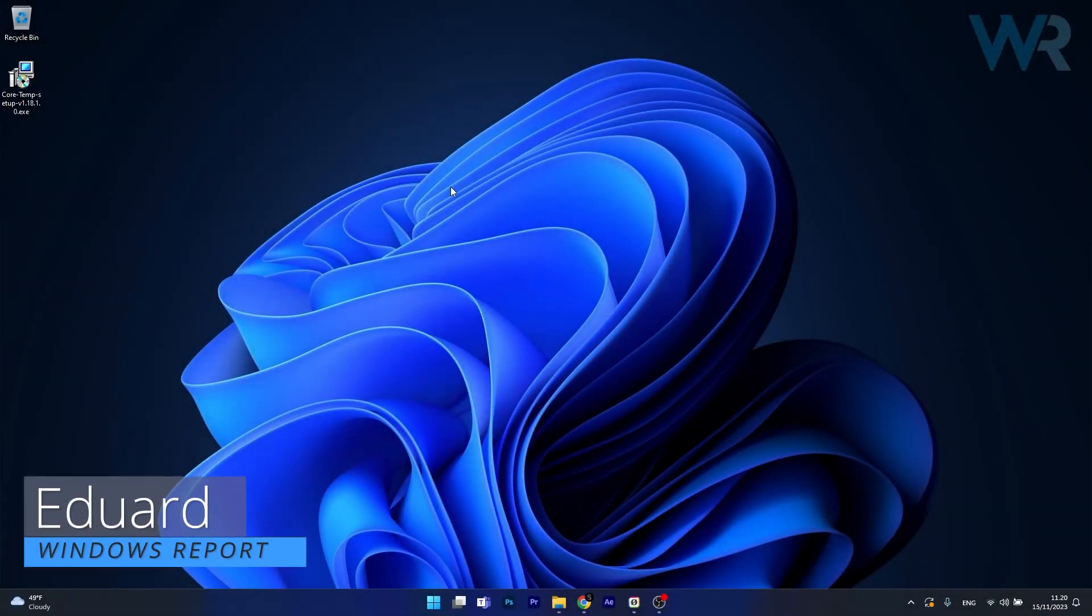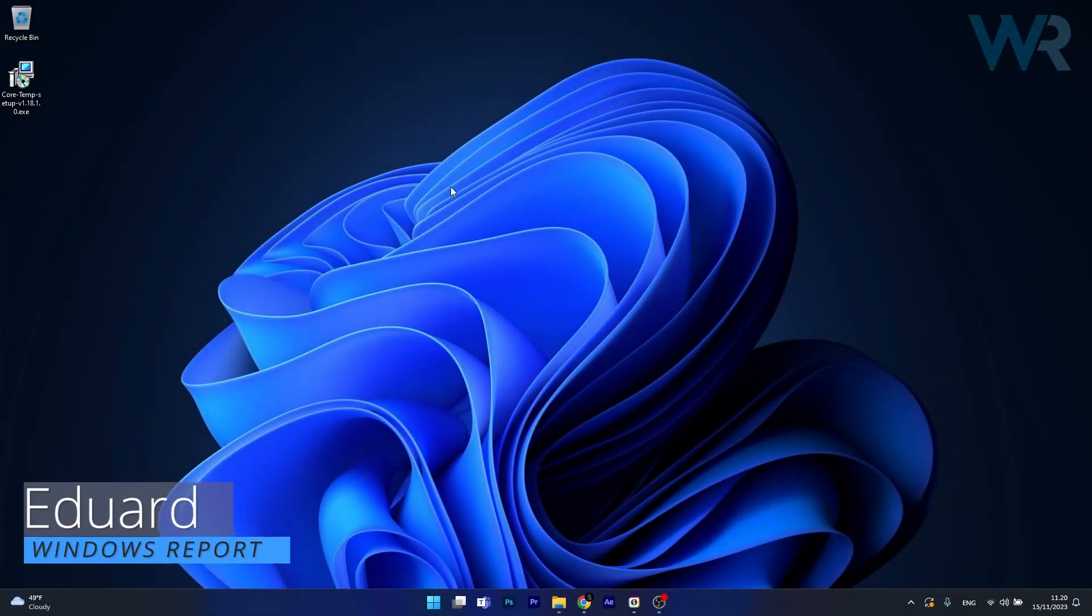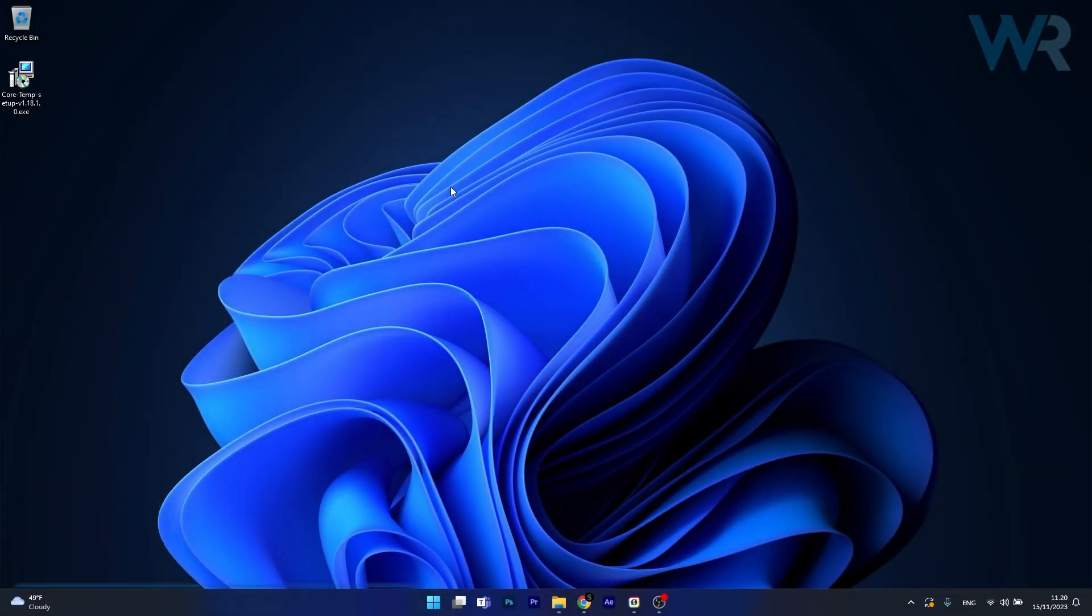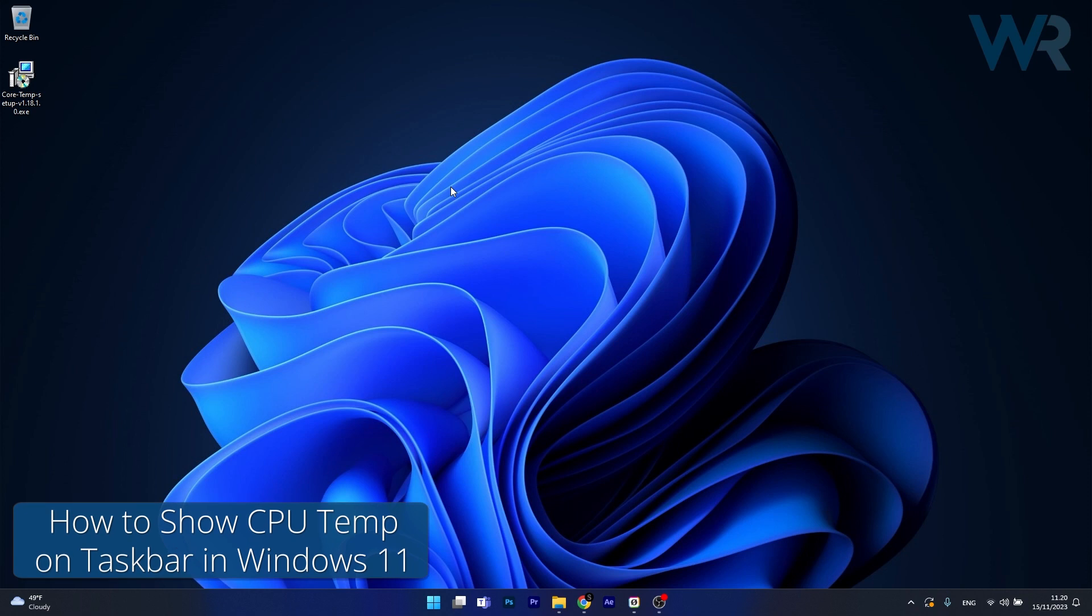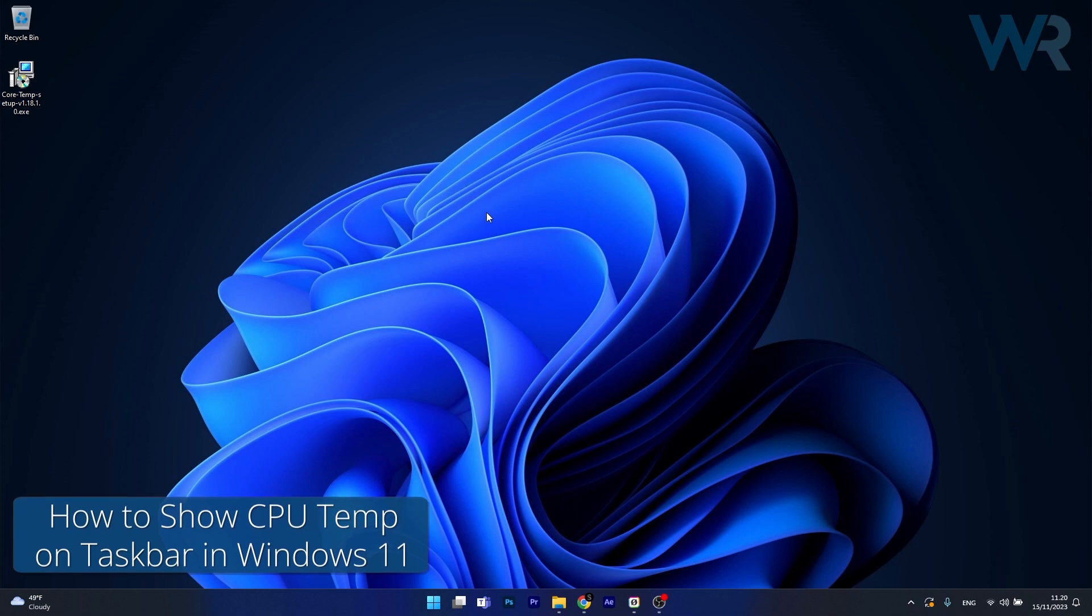Hey everyone, Edward here at Windows Report and today I'm going to show you how to show CPU temperature on your taskbar in Windows 11 in no time.